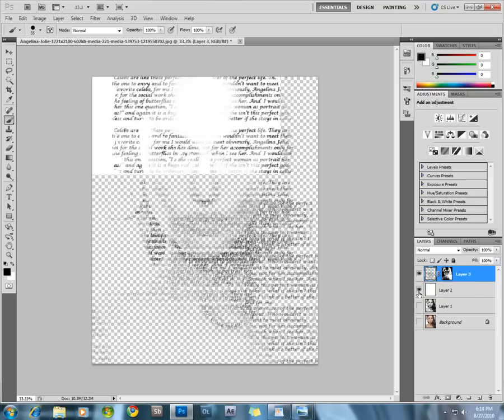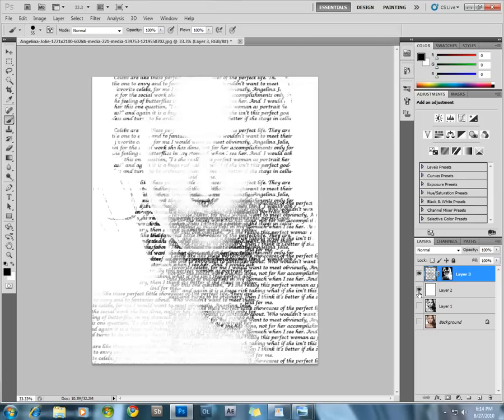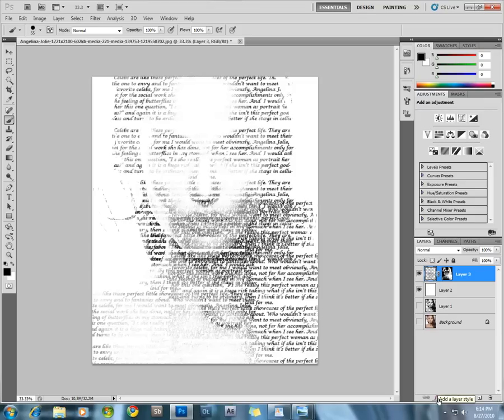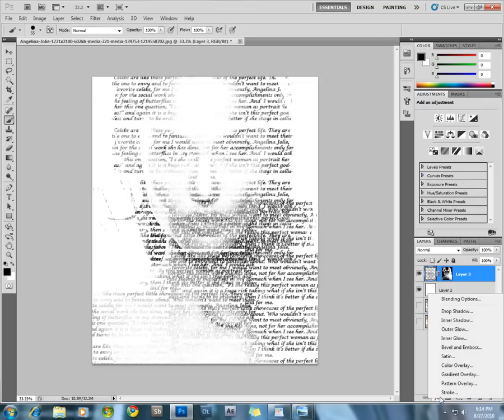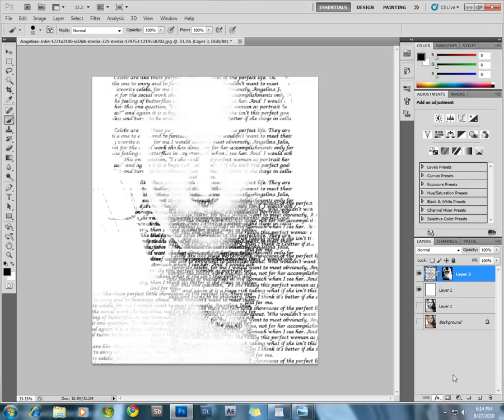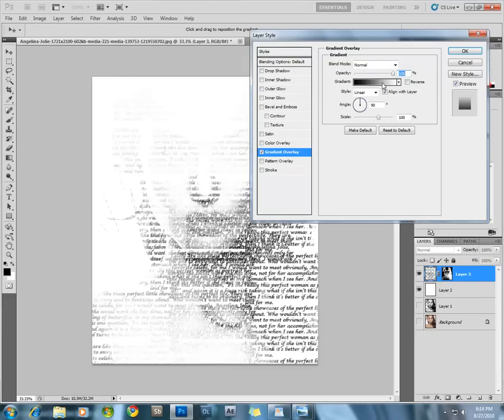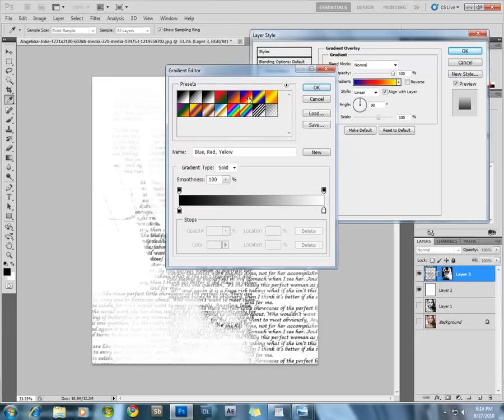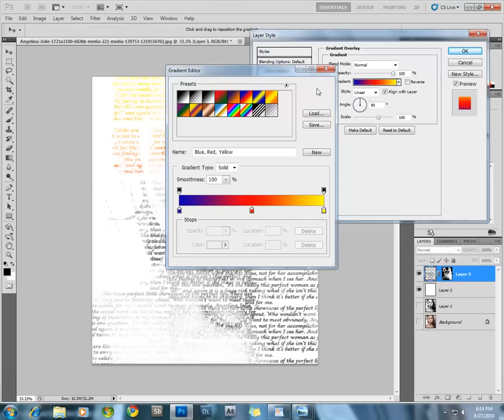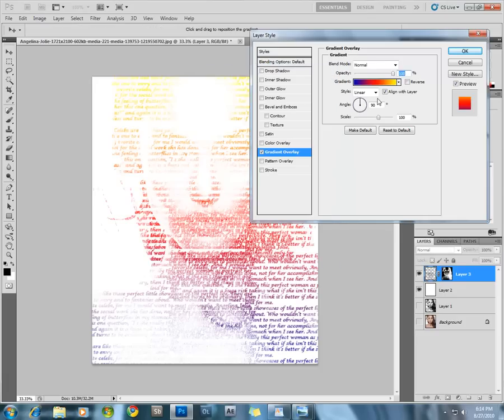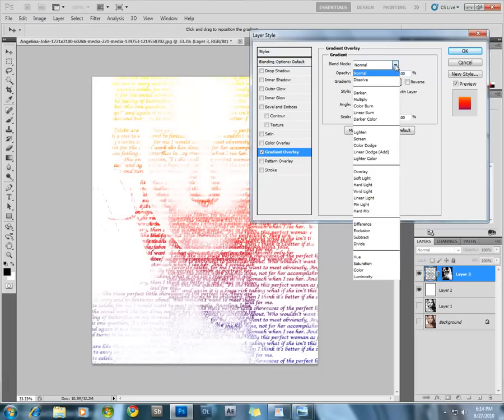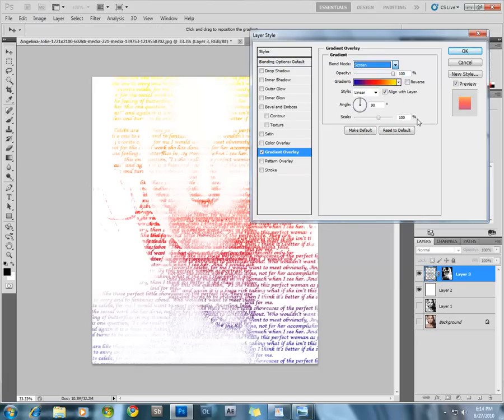Select the actual text layer and turn on the background white layer. You have a pretty basic outline of Angelina Jolie in the text layer. Now we are going to apply some effects. Add a layer style, click the button and choose Gradient Overlay. Choose a colorful gradient and change the blending mode to Screen.